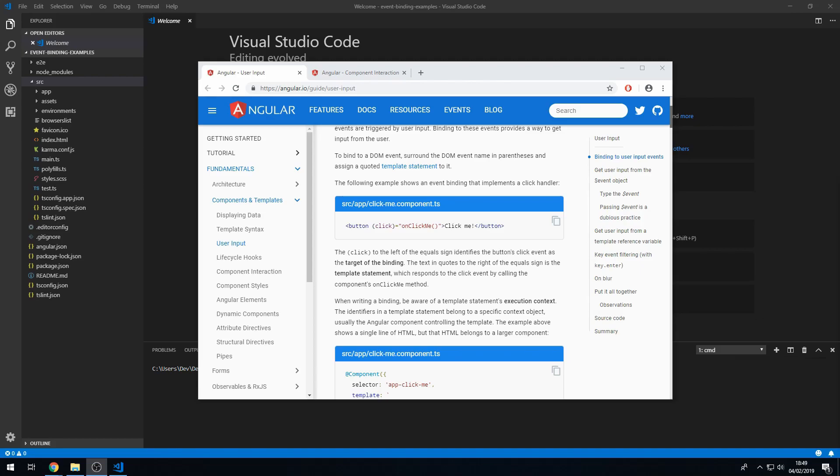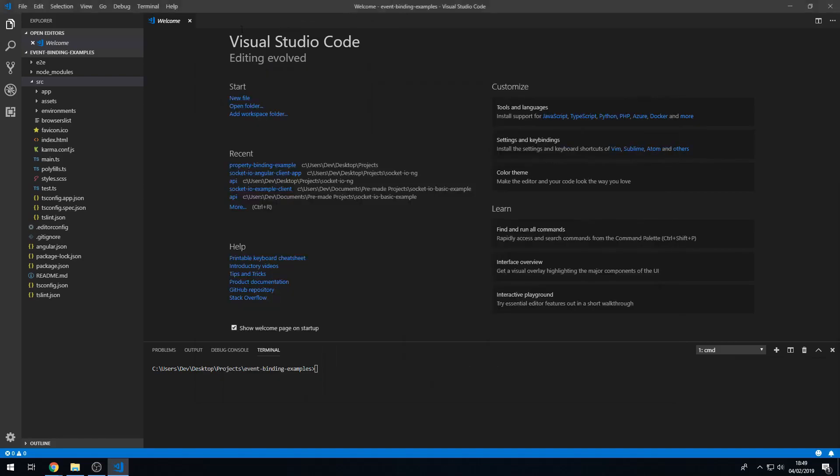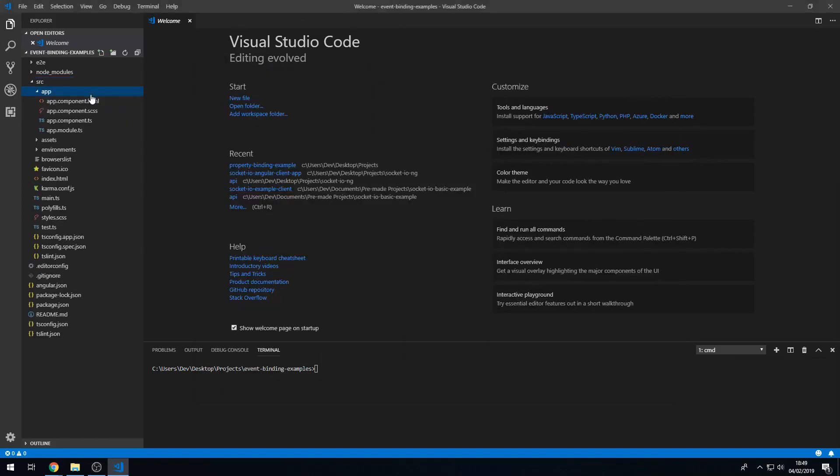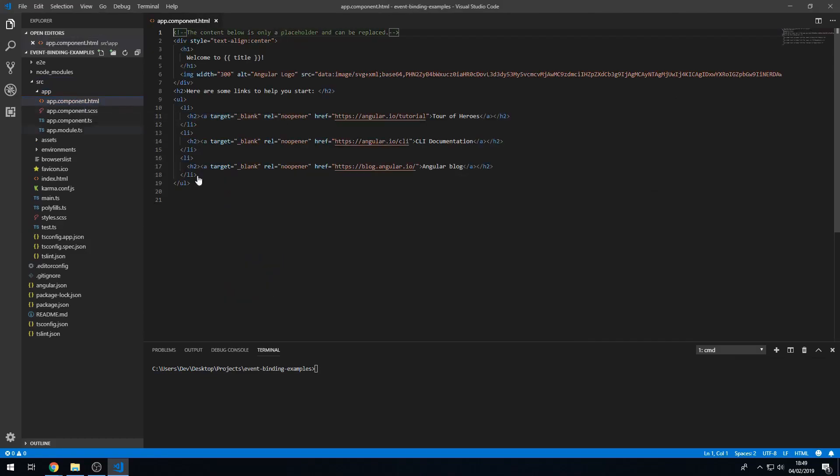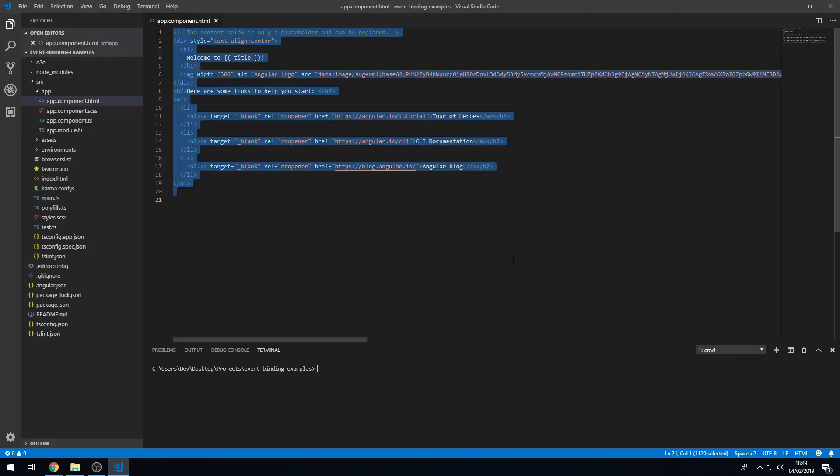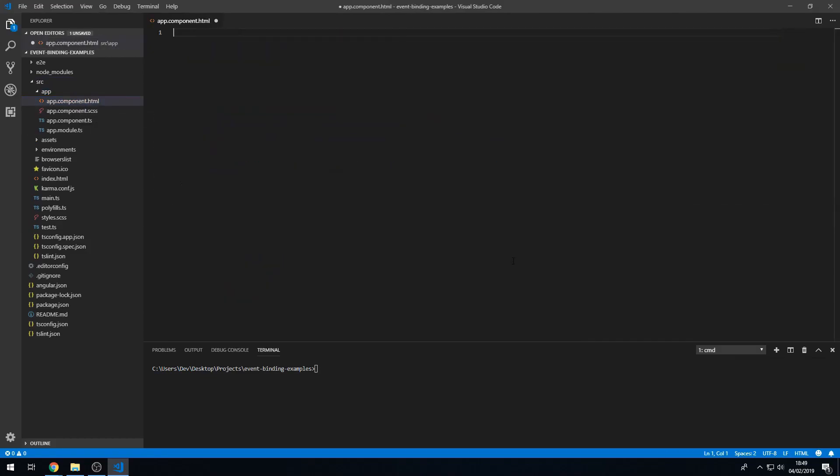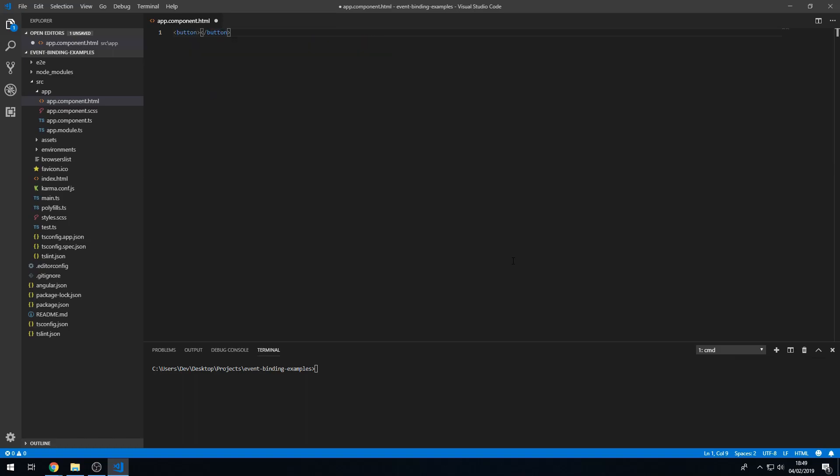So I'm going to start coding and show you some examples. I'm going to go to my project here that I've just created and go to AppComponentHTML. Let's delete all this placeholder content and I'm going to create a button that says click me.